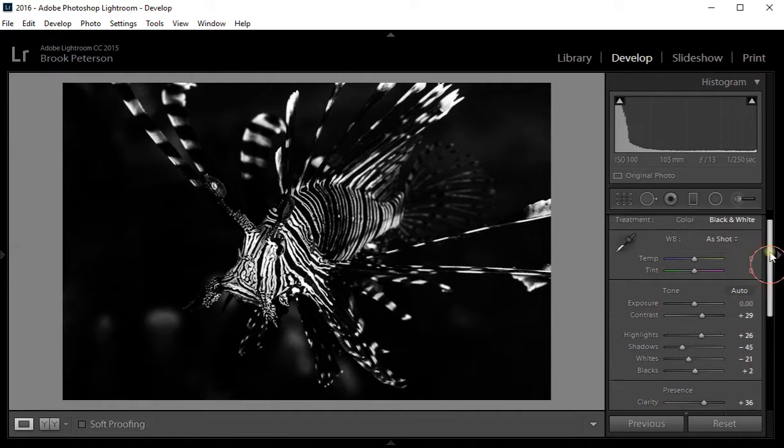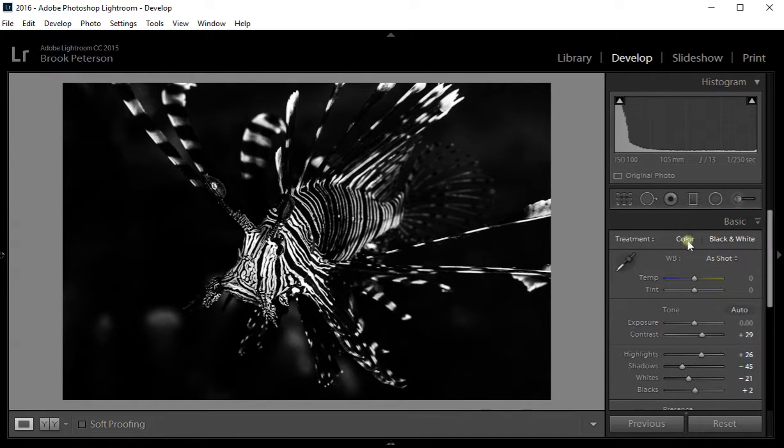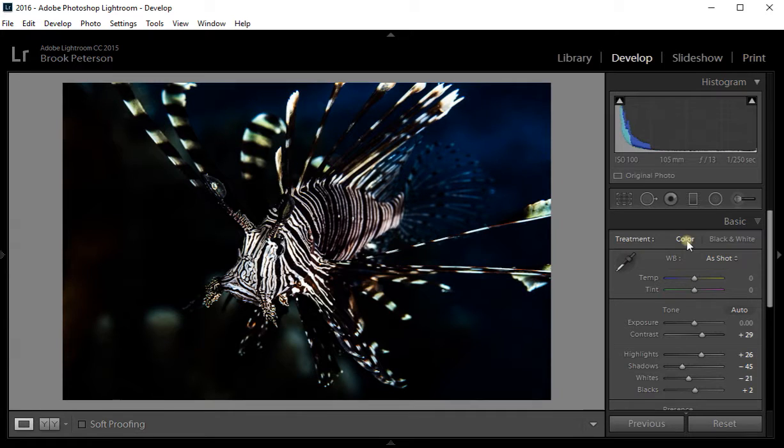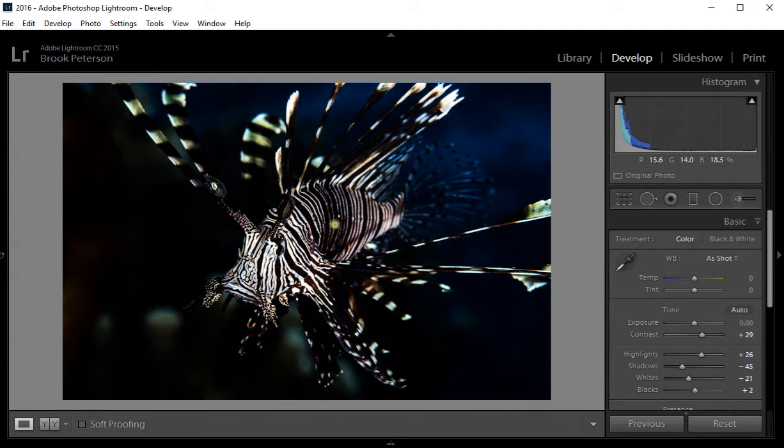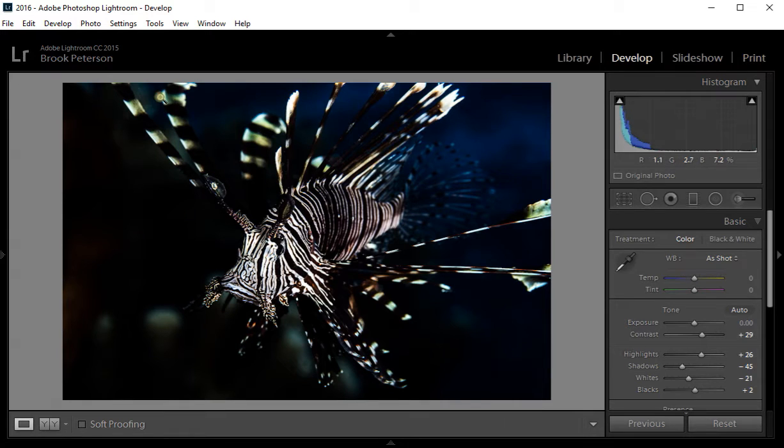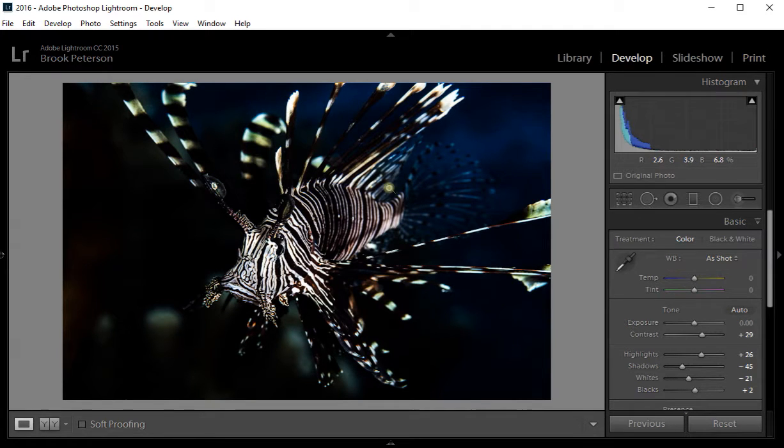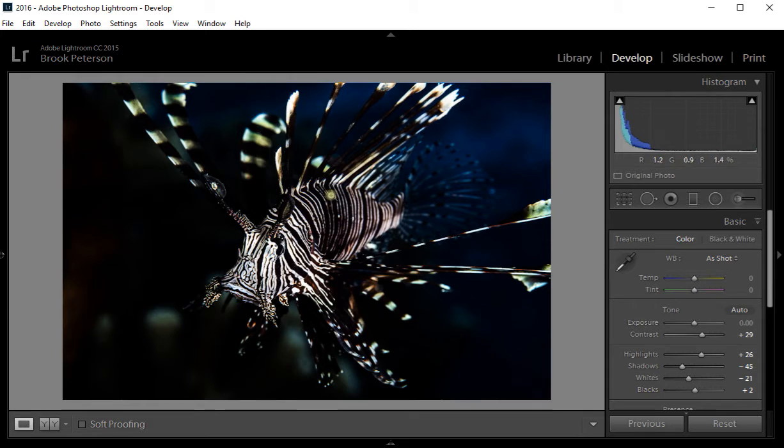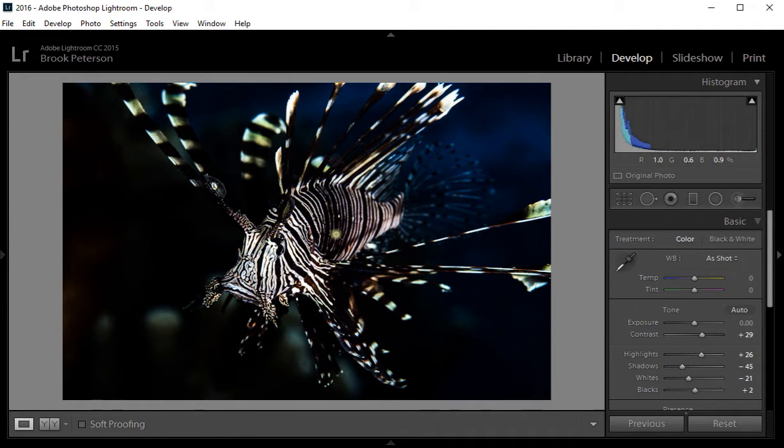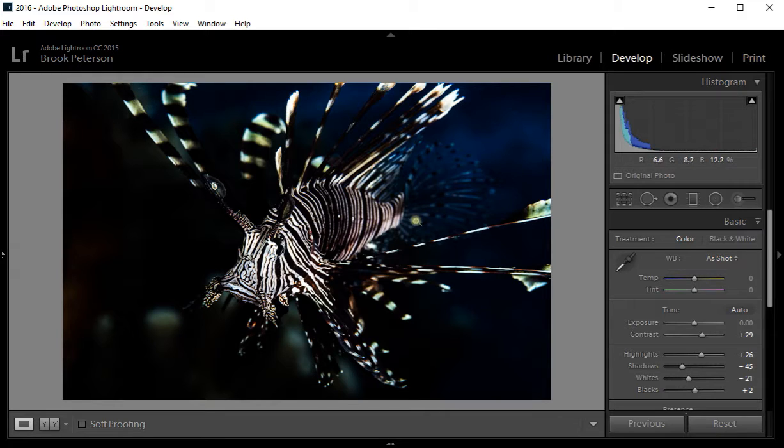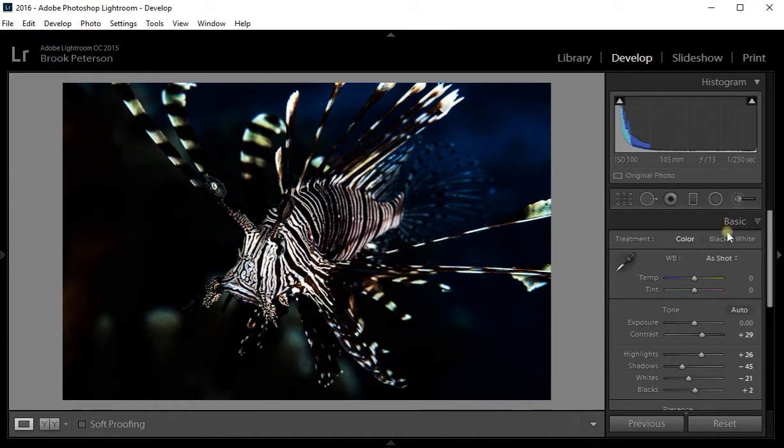But if you look at the color image, you can see there are a lot of colors. Up here there's some yellow and some green in the stripes of the fins. Back here there's a deep blue background. There's a lot of red and maybe even some purples here in the middle of the fish. Those are the tones that I would like to play with in black and white.